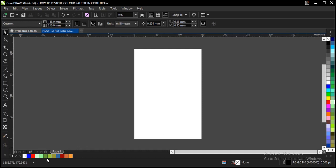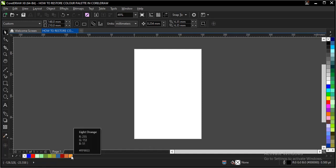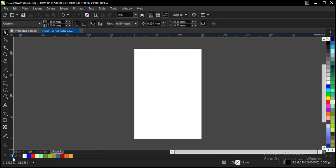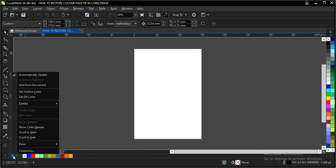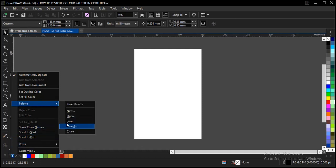This also includes Pantone and the rest. This happens to be the document color palette, where the previous colors used tend to appear. So let's get rid of the palette here.